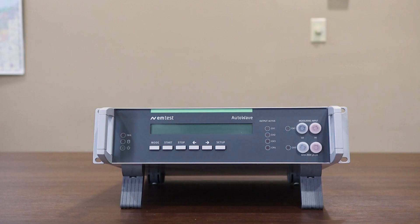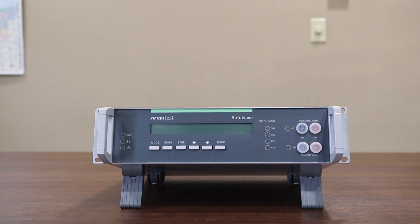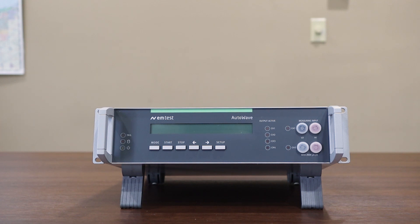Hi everyone, thanks for joining us today. Today we're going to be spending some time on the EM Test AutoWave. This waveform generator provides a large library of test routines lending itself well to automotive testing requirements.